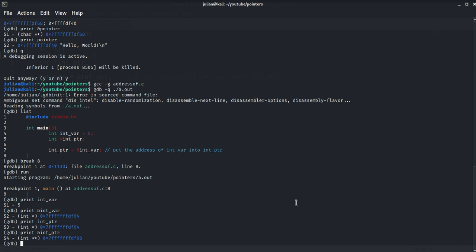An additional unary operator called the dereference operator exists for use with pointers. This operator will return the data found in the address the pointer is pointing to, instead of the address itself. It takes the form of an asterisk in front of the variable name, similar to the declaration of a pointer. So to put it in simple words, it can retrieve the integer value it points to.